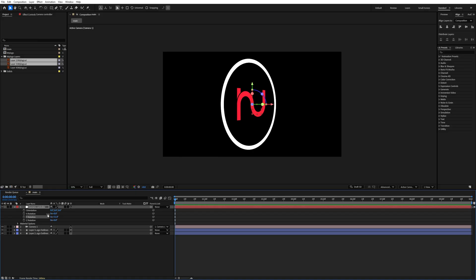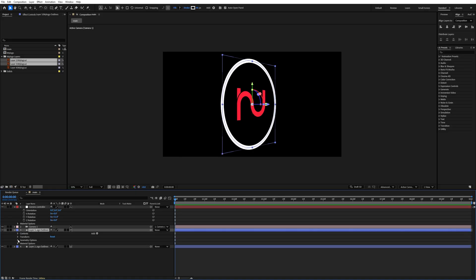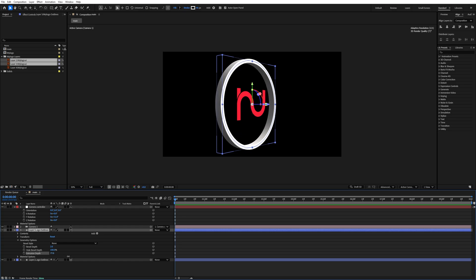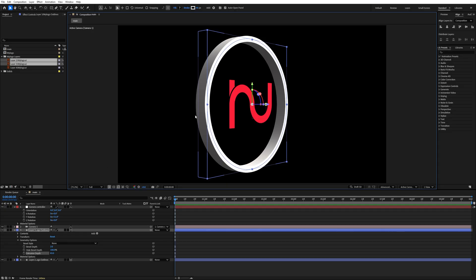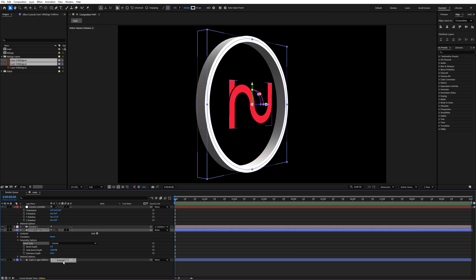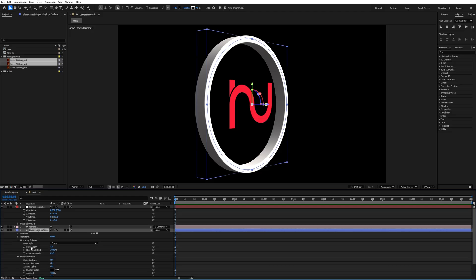Play with the Y rotation by increasing the value. Select the circle layer, expand it, and go to Geometry Options. Increase the extrusion depth as required — I will make it around 83. Now it's looking good. Then enable the bevel style and set it to convex, and increase the bevel depth as required — I will make it 3.6.